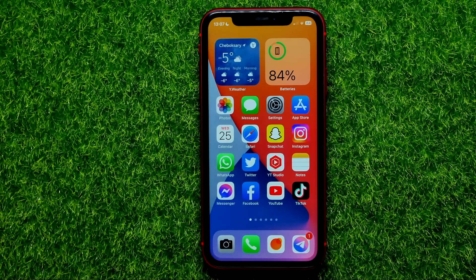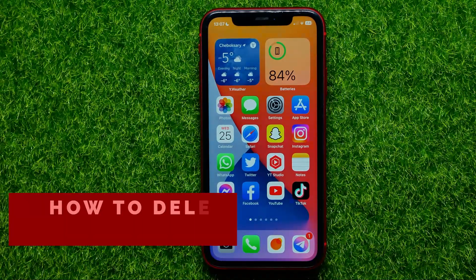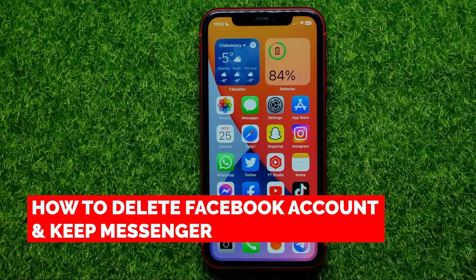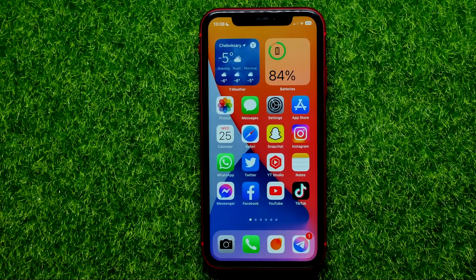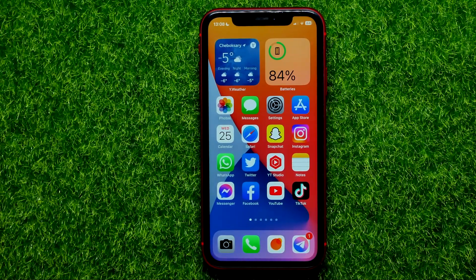Hello guys, welcome back. In this video I'm going to show you how you can easily delete your Facebook account but keep your Messenger account. Be sure to watch the video to the very end so you don't make any mistakes, and of course do not forget to like this video and subscribe to my channel.